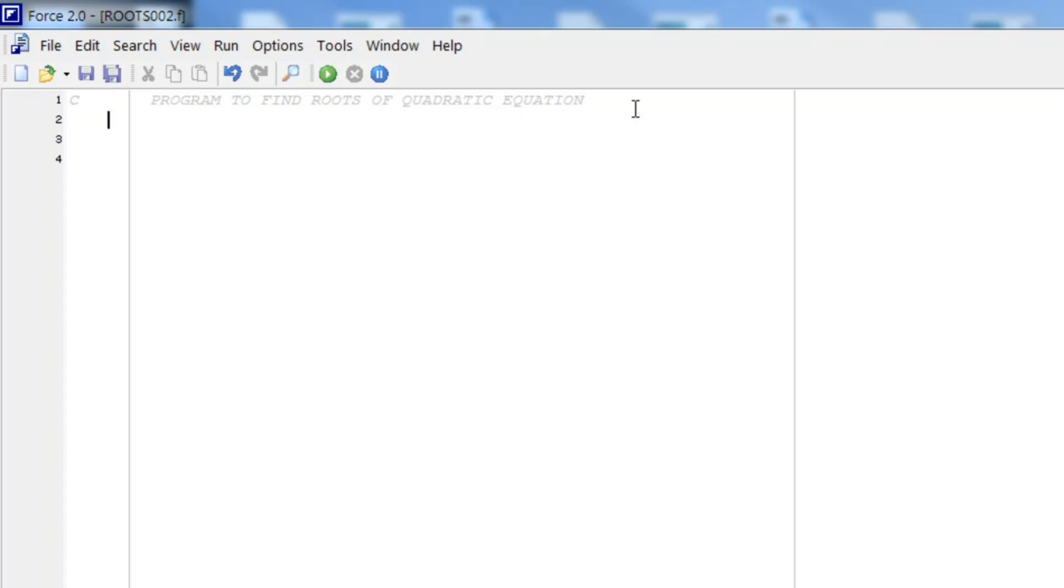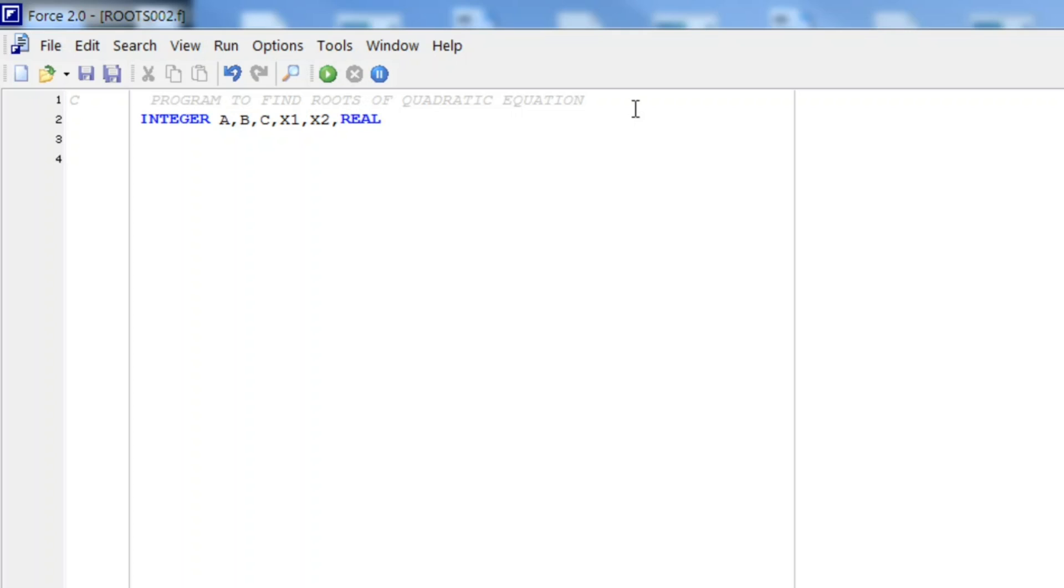INTEGER we need coefficients of quadratic equation A, B, C and then the roots X1, X2. And for imaginary roots, REAL X and IMAGE X for imaginary part.